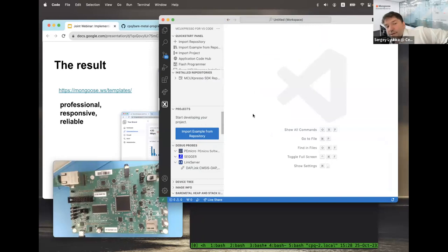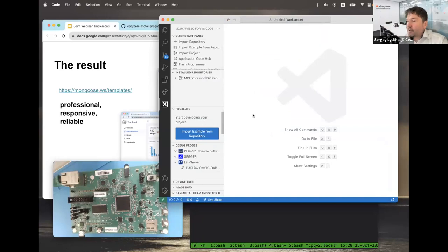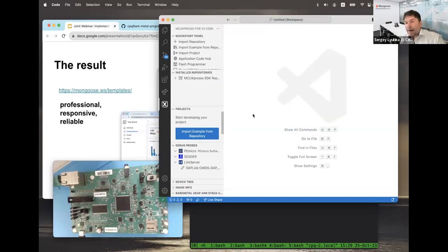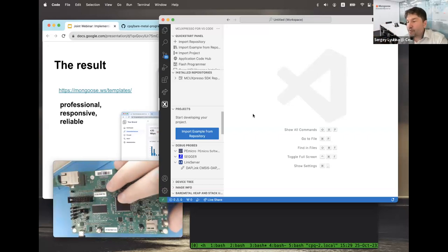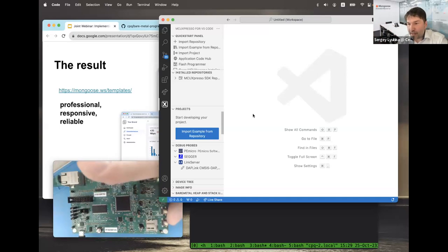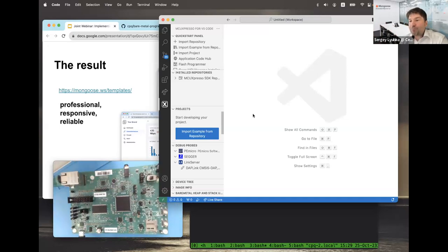My goal is to first create a basic bare metal project that prints debug messages on the terminal. Then, having this baseline project, I'll add networking functionality and a Web UI on top of it. It'll be based on the ENET bare metal example from MCUXpresso SDK, but the whole process is applicable to other environments like Azure RTOS, FreeRTOS, and Linux too.